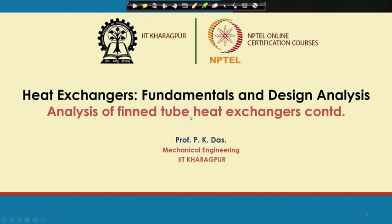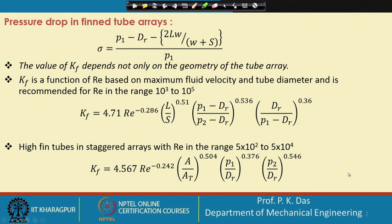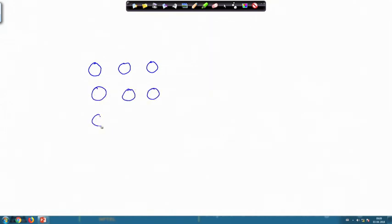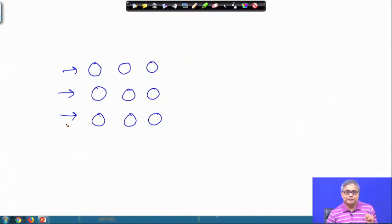We will continue the analysis of fin tube heat exchangers and move to the next slide. The next slide gives pressure drop in fin tube arrays. Before doing that, let me give a certain overview. Consider a tube array where flow of fluid is through the tube and flow of gas or air is in the cross-flow direction. The length of the tube is normal to the diagram shown.